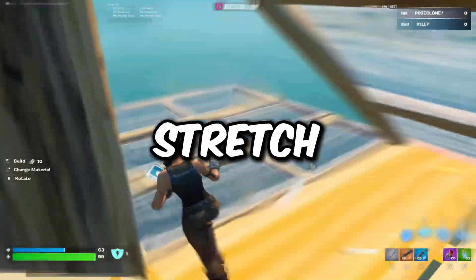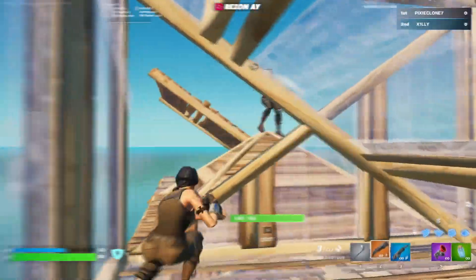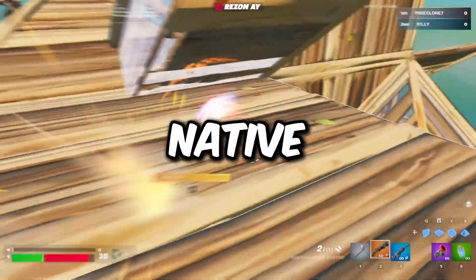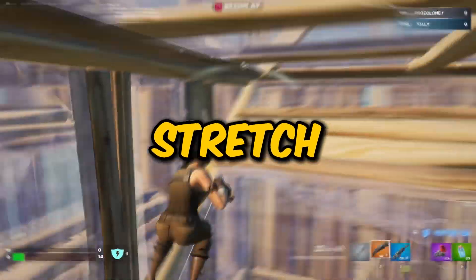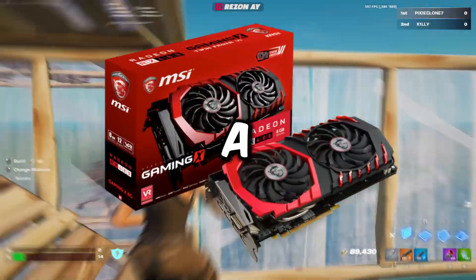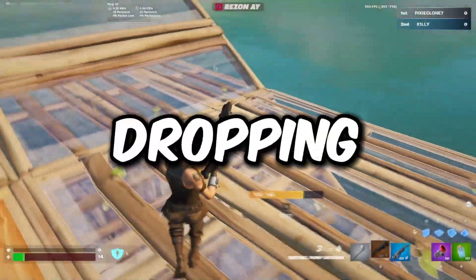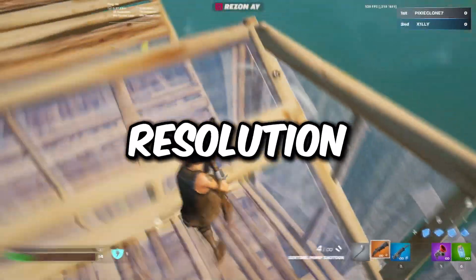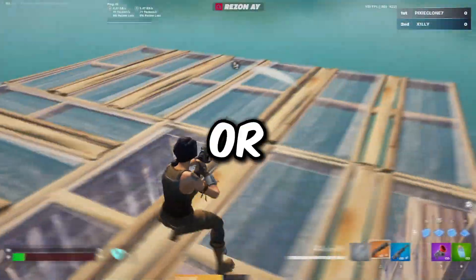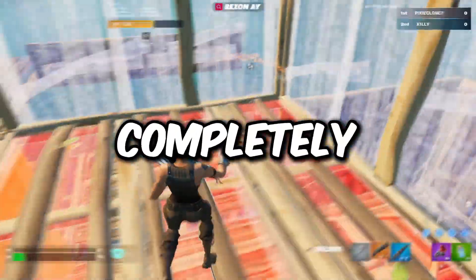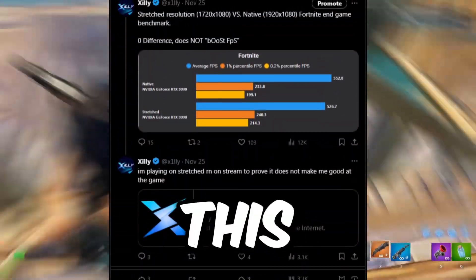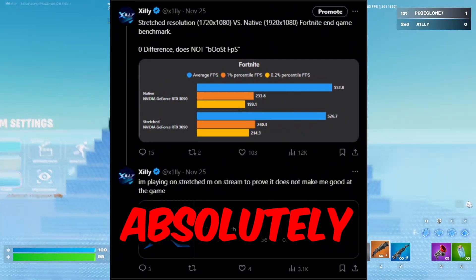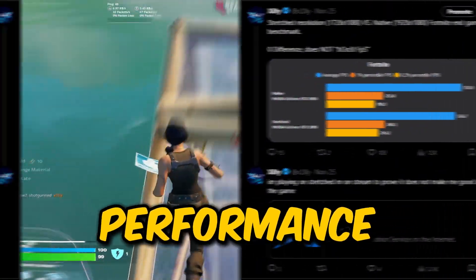Stretch resolution is a personal preference thing, so if it doesn't work for you then it's completely fine to use native because the performance is exactly the same on stretch and on native. However, if you do have a bad graphics card then consider dropping down your resolution to 1720 by 1080 or just dropping down your 3D resolution completely. Stretch versus native has absolutely zero effect on your performance.